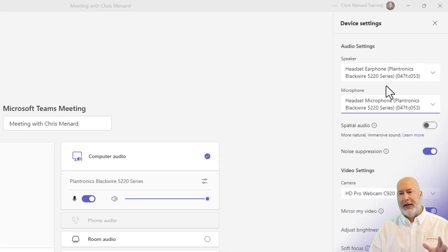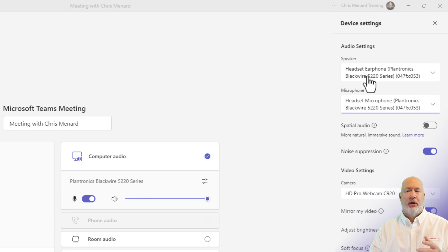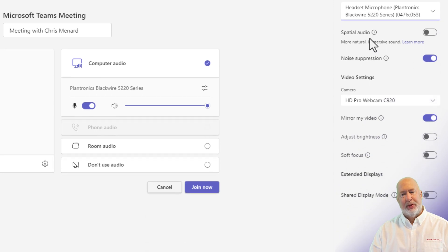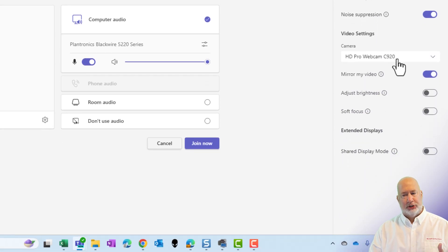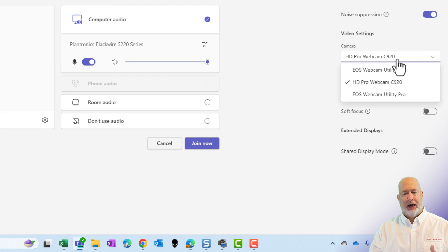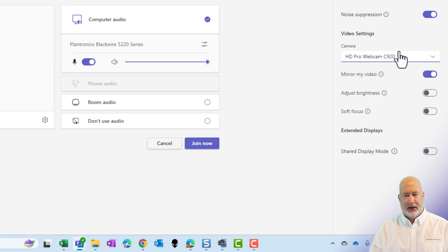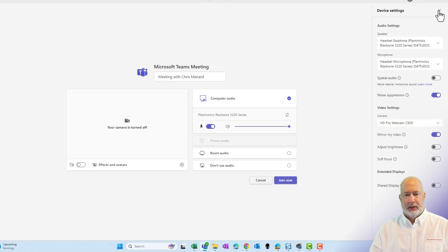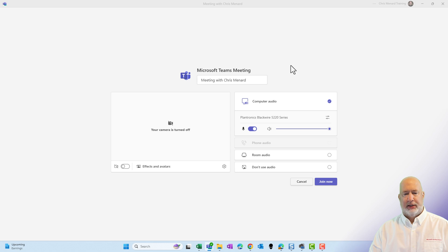So this is where you can change easily your audio, speaker, and your microphone before a meeting. Also, just so you know this, if you have multiple cameras, this is where you can come and change your camera right here. Close that.